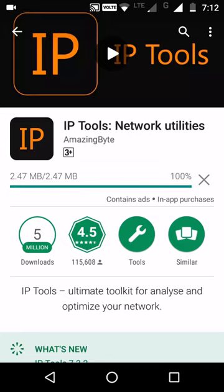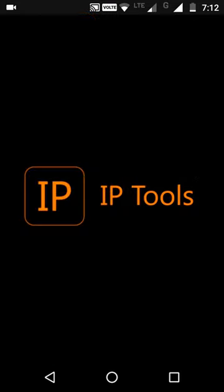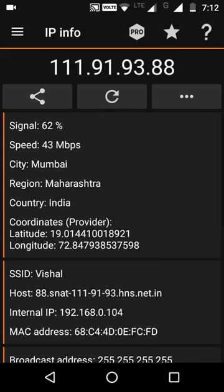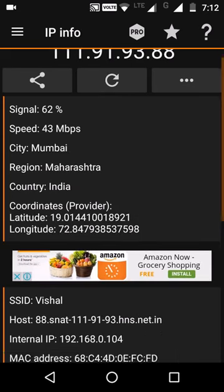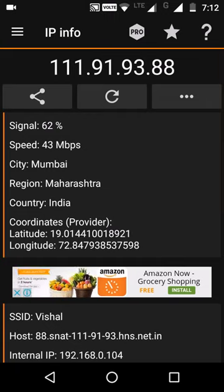It's only about 2.5 MB, so it will download fast. After installing it, click on open. After opening it, it will show you this page. On the right-hand side, you can see three dots.